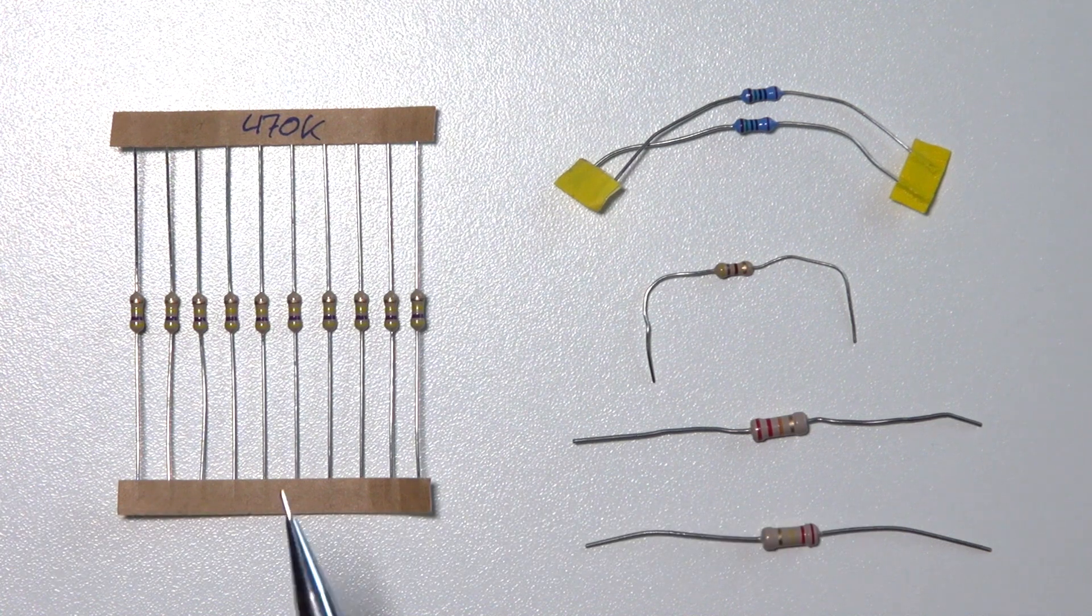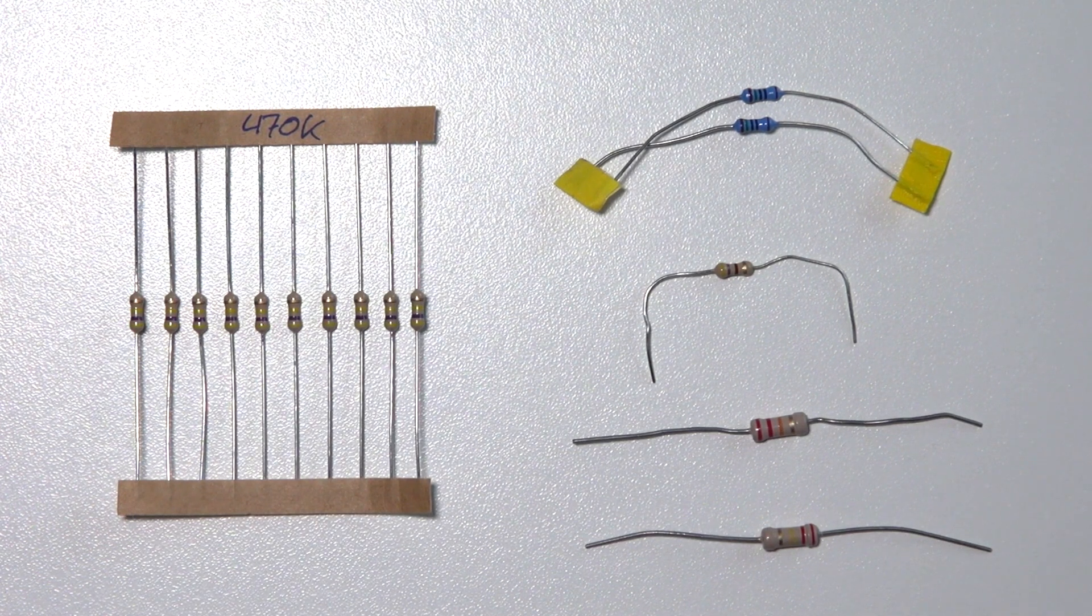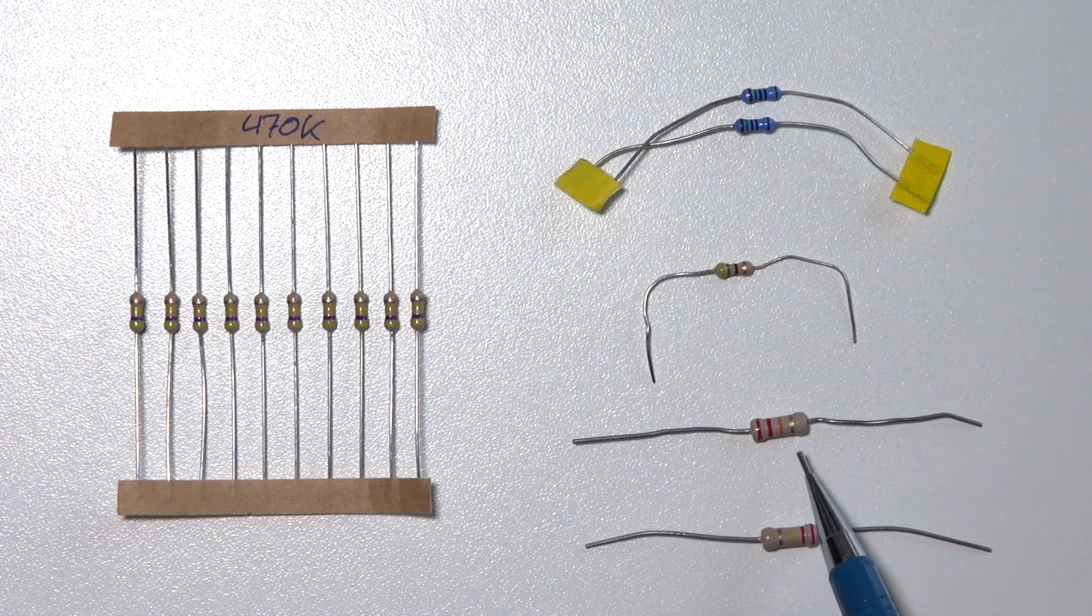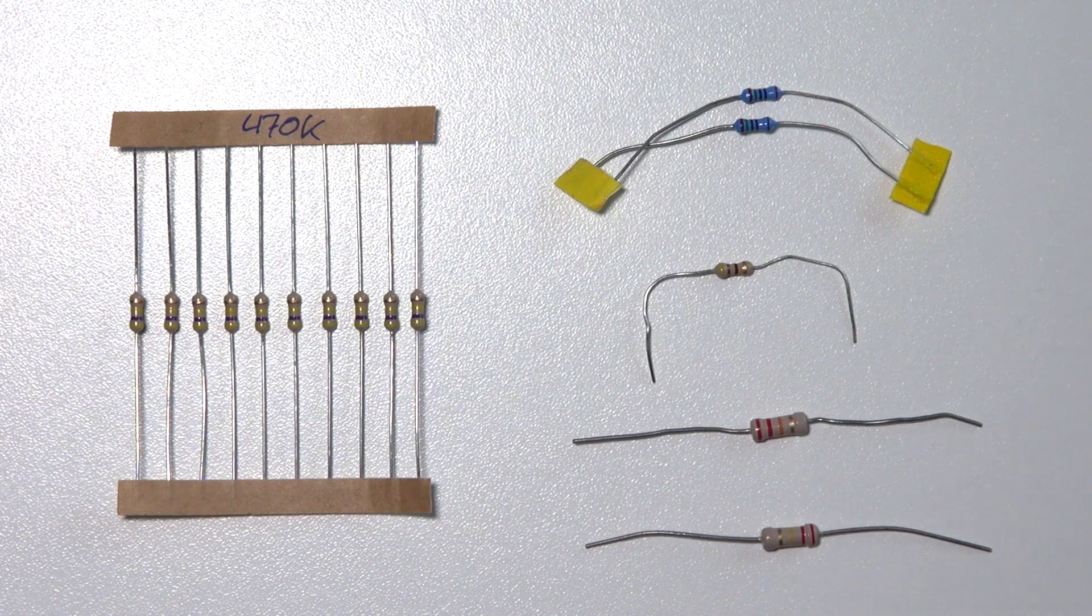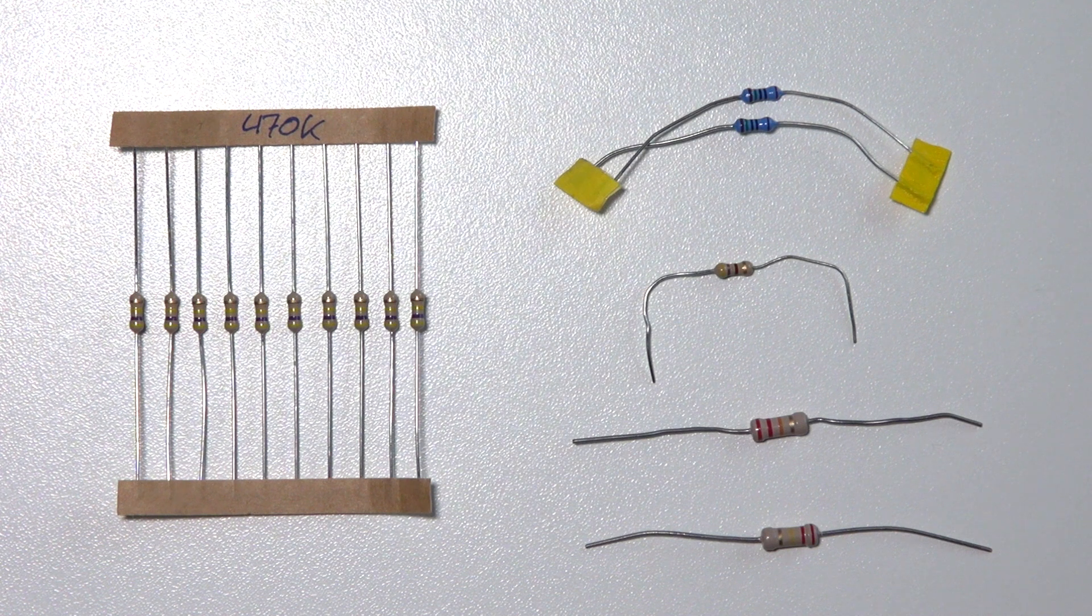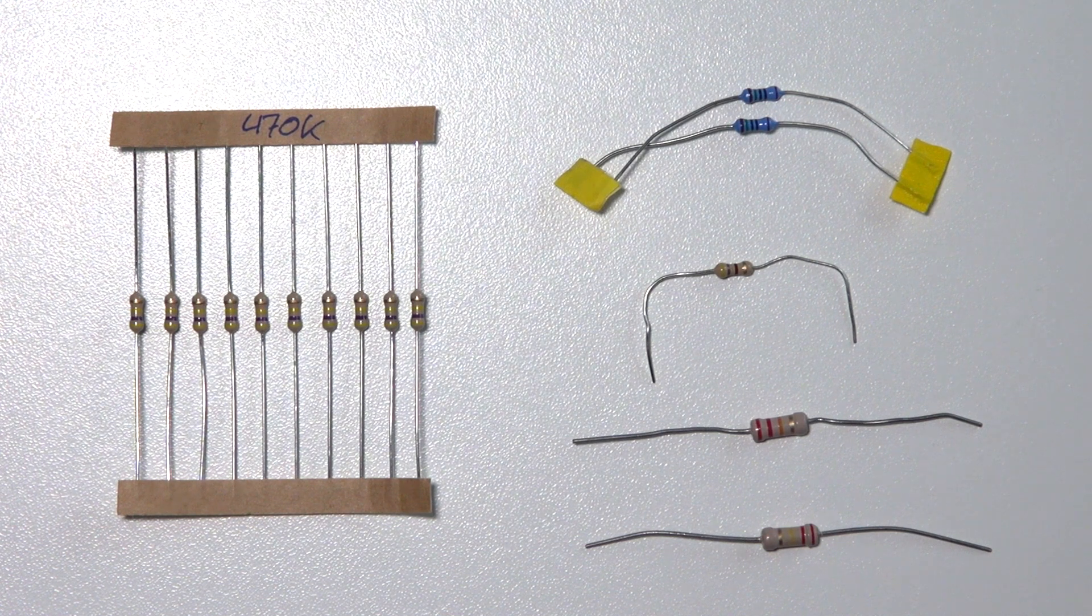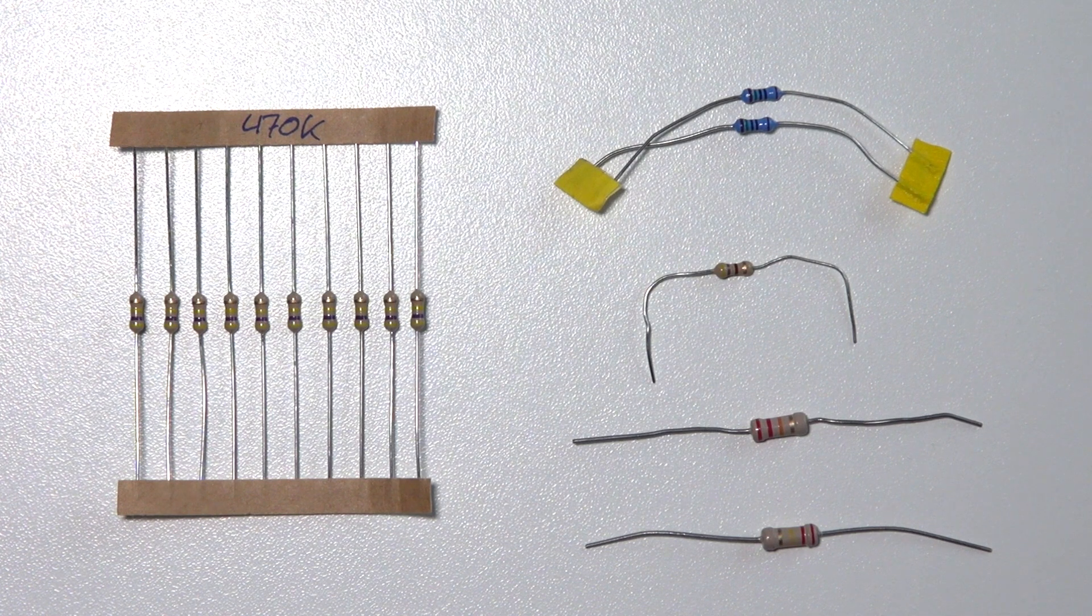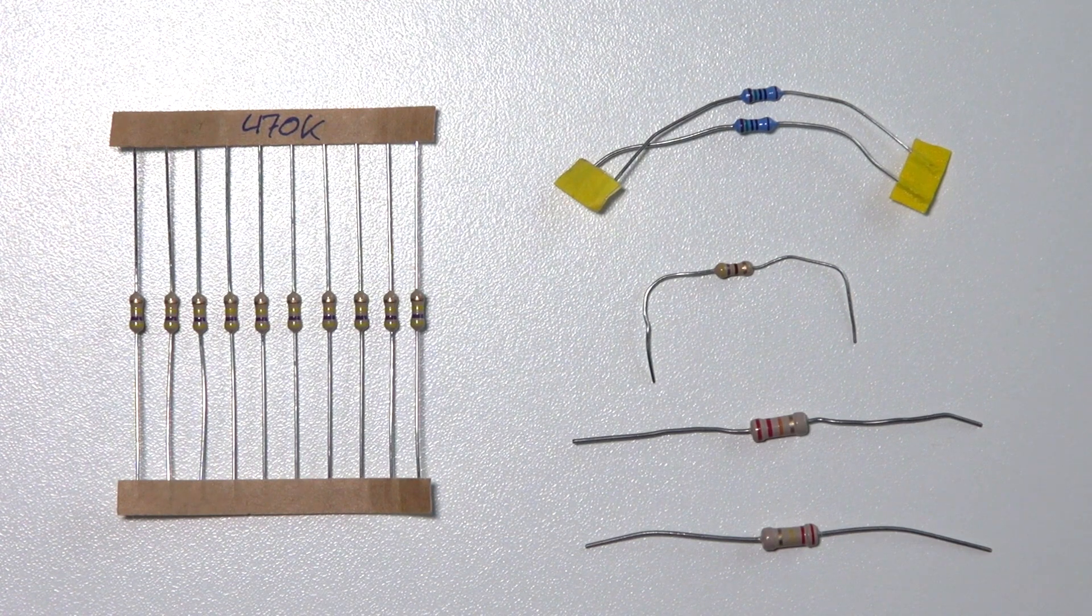For example this is 470k ohms, so 470,000 ohms. As you can see there are these little colored bands on the resistor. By these bands you can read the amount of ohms the resistor has. Below this video I've put a link to a resistor calculator. There you can simply enter the color codes and see how much ohm the resistor has, and also the opposite direction. If you tell how much ohm you want it tells you what kind of colored bands to look for.